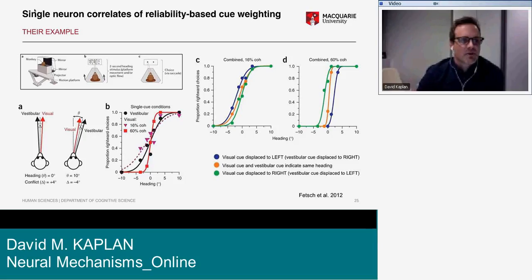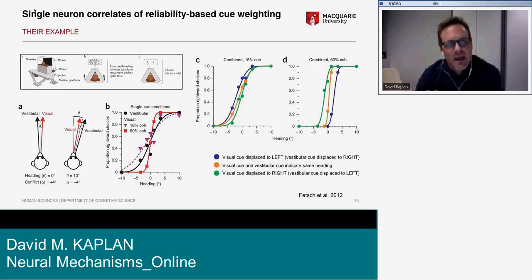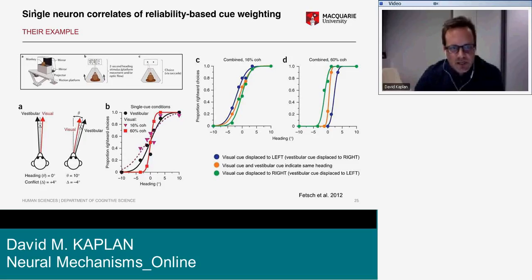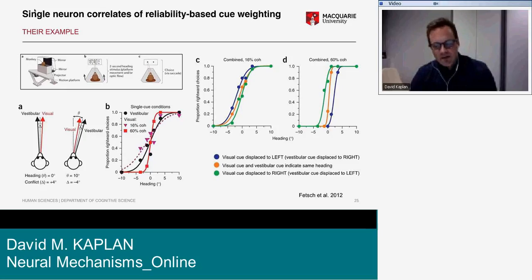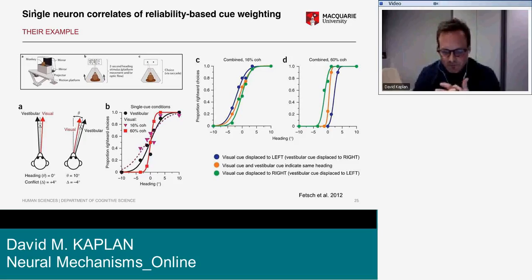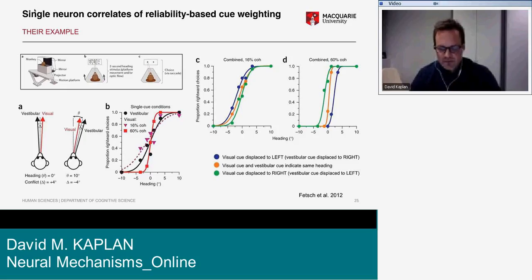The vestibular cue was manipulated by rotating the monkey using the apparatus shown in figure A. Monkeys reported motion direction by saccading left or right. Behavioral thresholds for the single-cue conditions were used to estimate cue reliability, as shown in the bottom left panel.